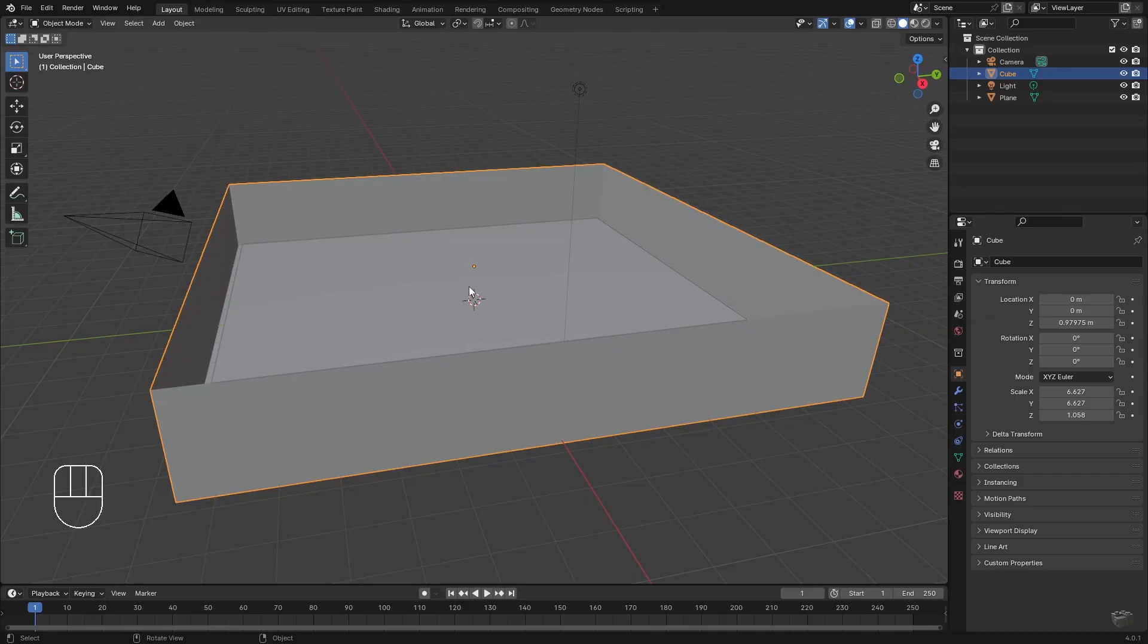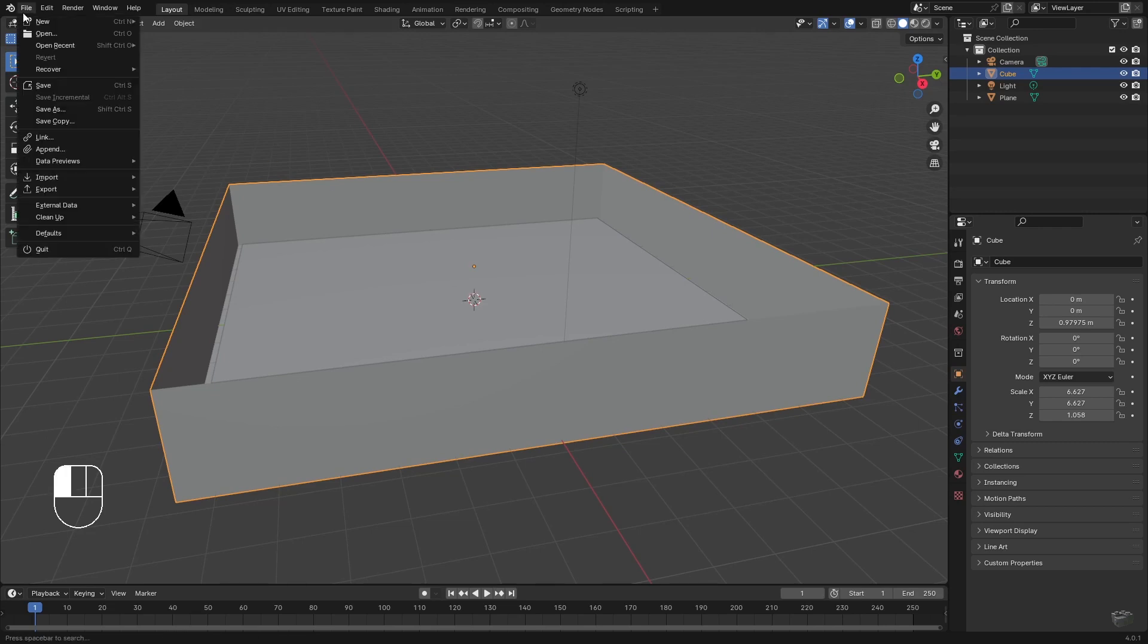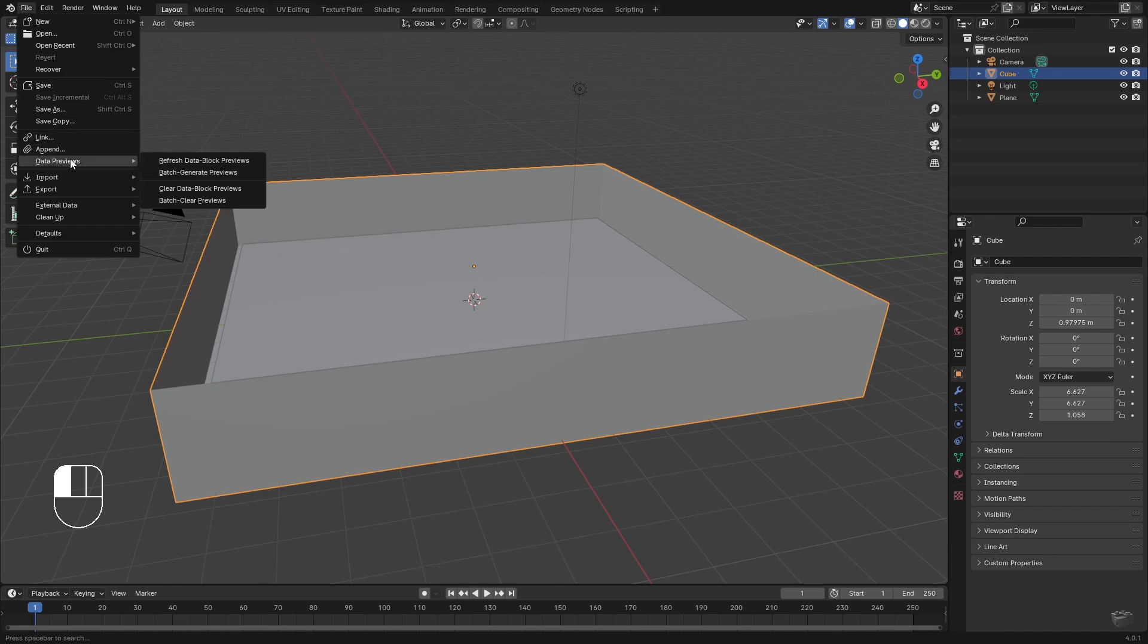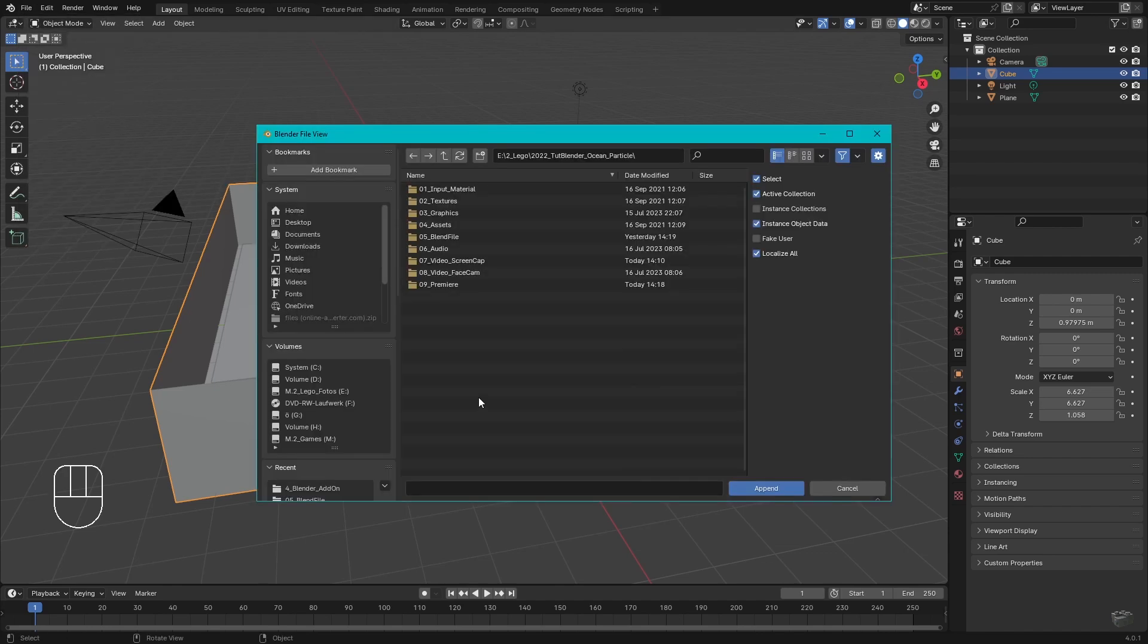Good to know is that importing something from another blend file is not called import but append. So append a brick from another project via File, Append, and search for your blend file.